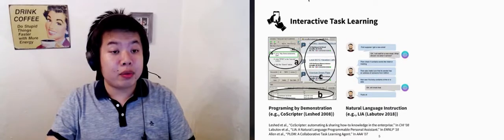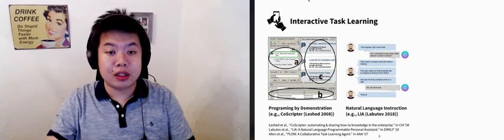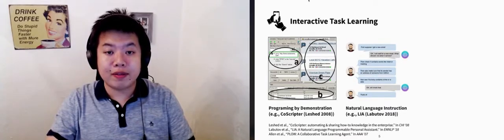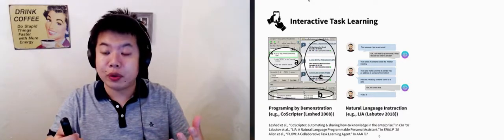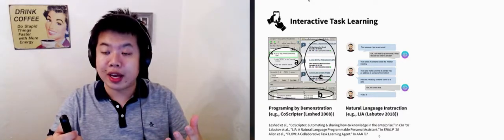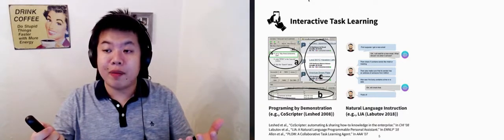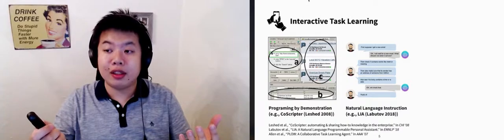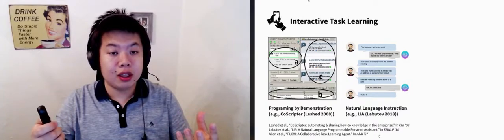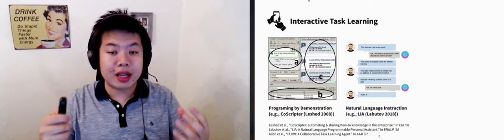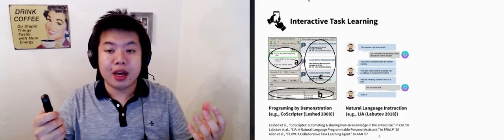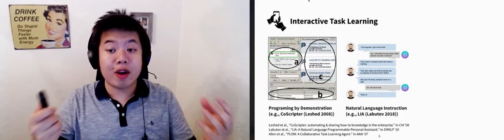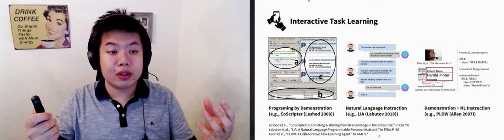Another approach is natural language instruction, where the user verbally breaks down the procedure of the task in natural language. A major challenge in this approach is how to ground the user's instructions to concrete actions that the agent knows and how to handle ambiguities in natural language.